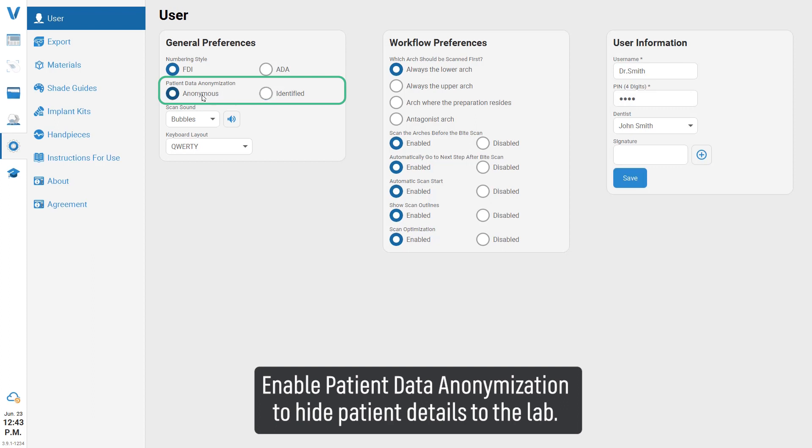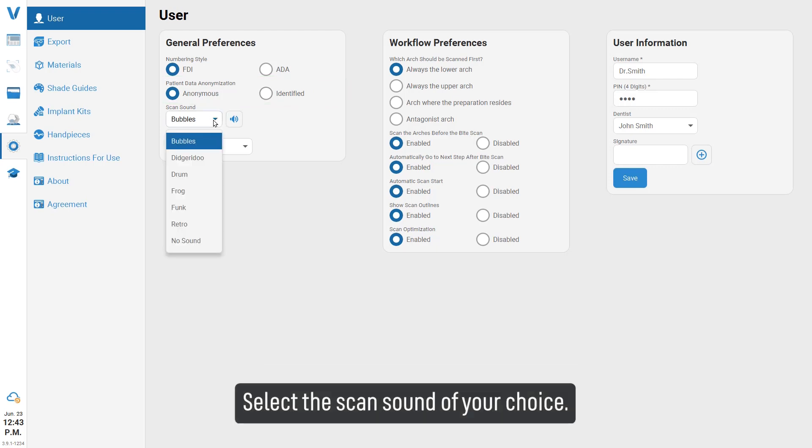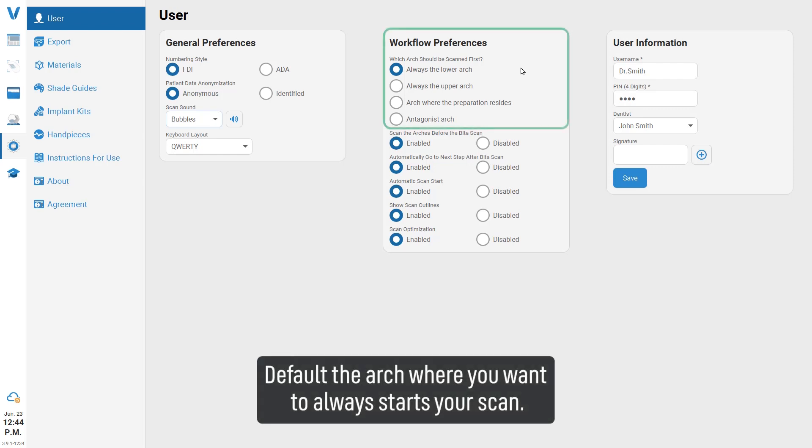Enable patient data anonymization to hide patient details to the lab. Select the scan sound of your choice. Default the arch where you want to always start your scan.